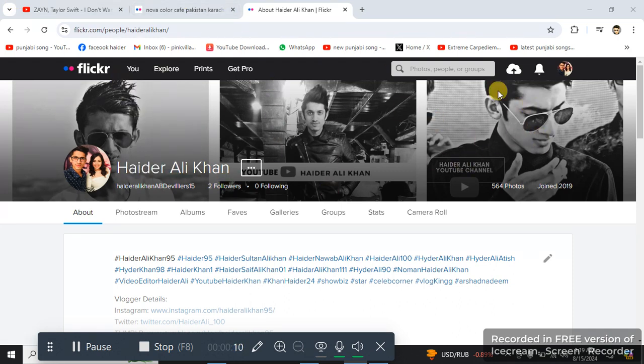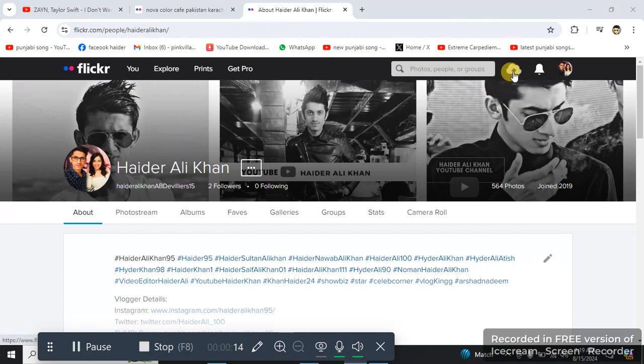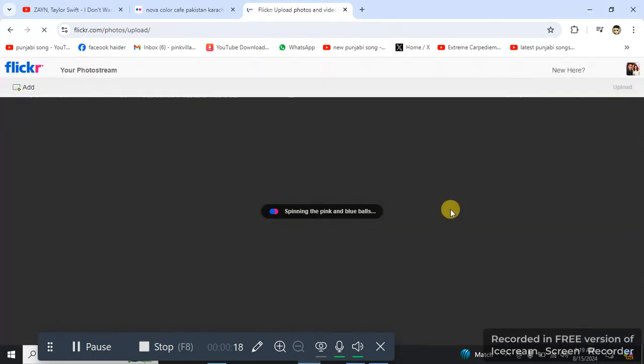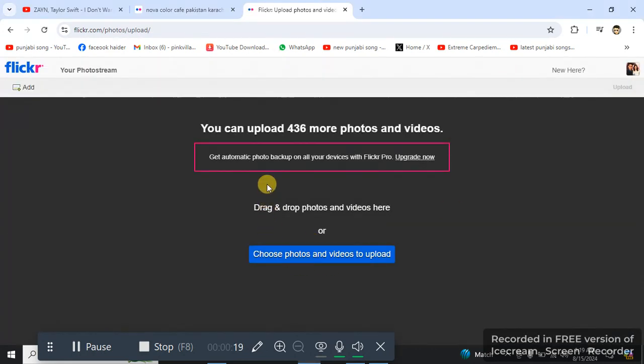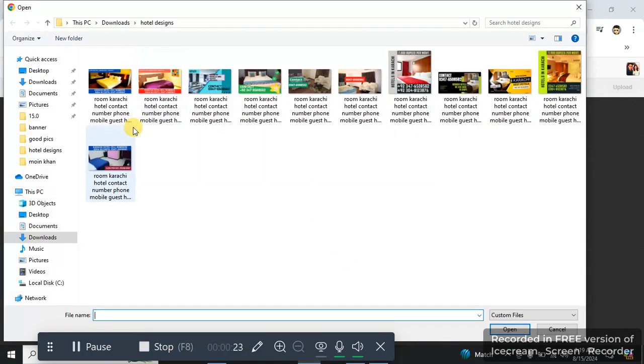I'm gonna be heading towards the first icon, this upload icon. I'm gonna be clicking it, then I'm gonna choose photos and I will click this, and then I'm gonna be heading towards desktop.